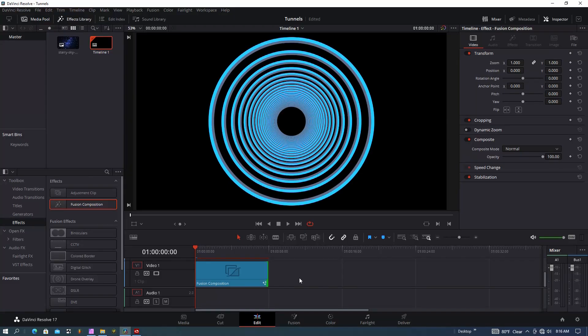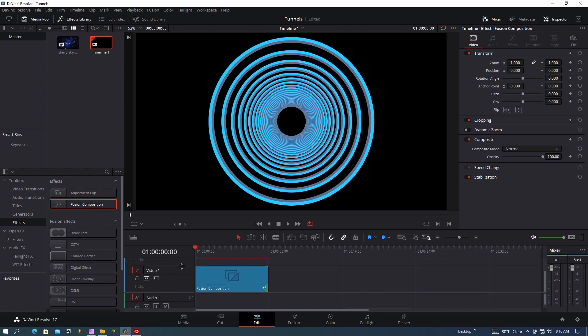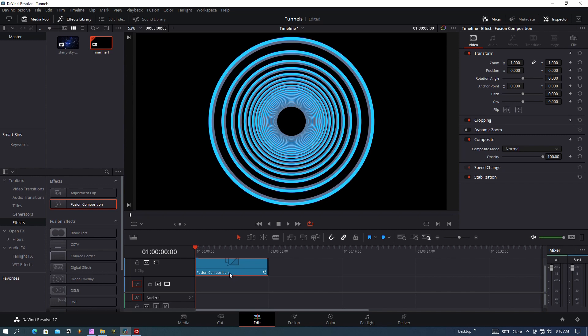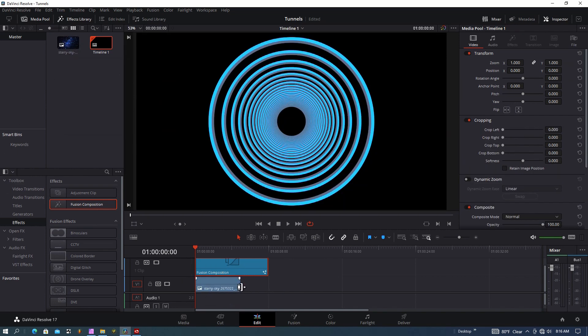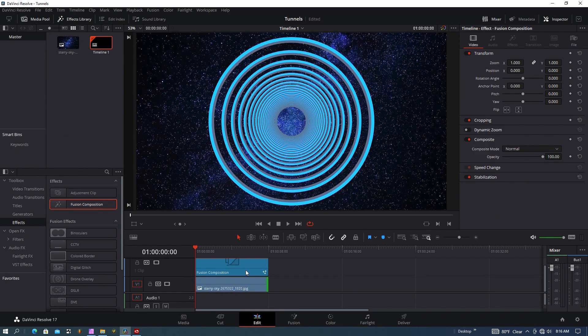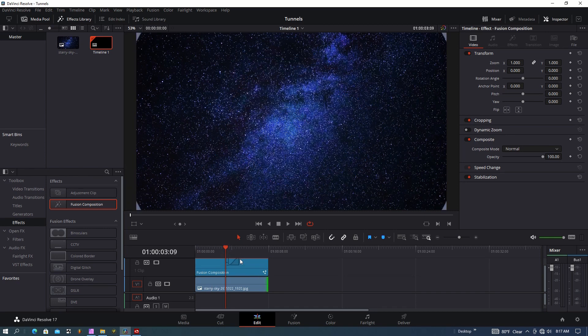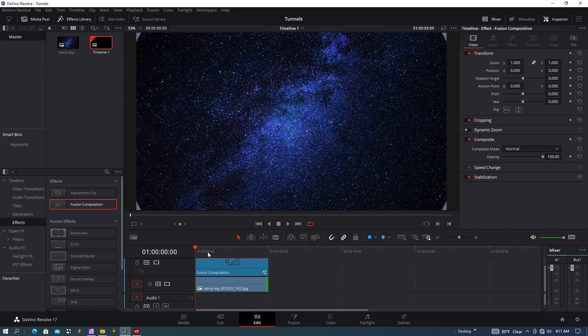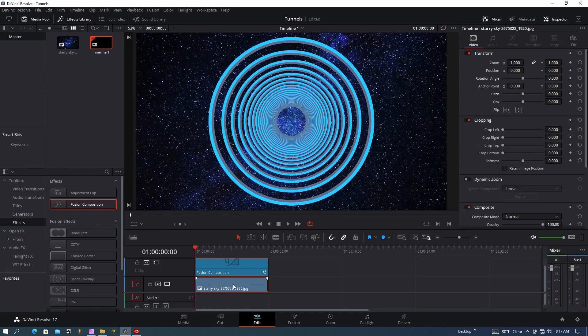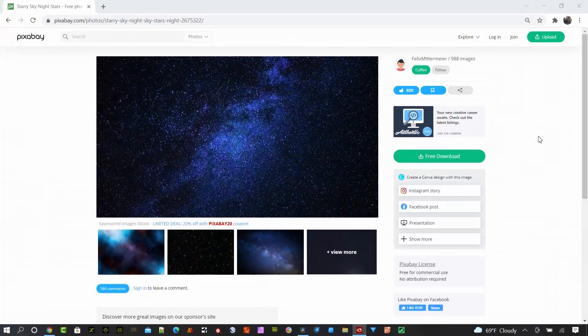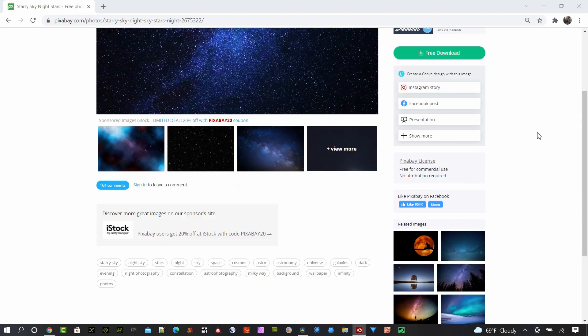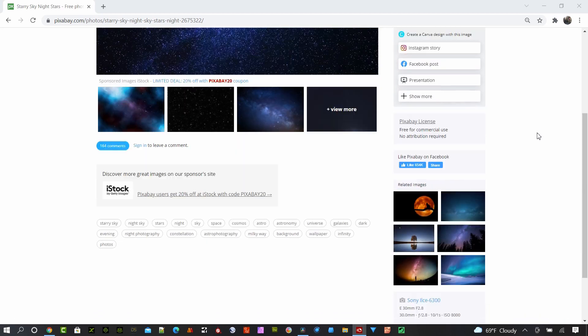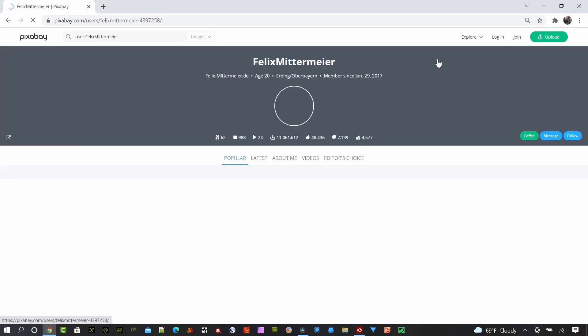I'm very happy with that. I want to go ahead and add a background onto this project, so I'm going to move the fusion composition up and I have this starry sky image I'm going to put beneath it. This 3D fusion composition does have a transparent background, so you can put any background underneath it that you want. This free image came from Pixabay—it was from the user Felix Mittermeyer, and there's the link in the description if you want to grab that for your project as well.